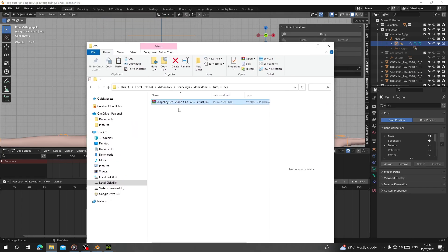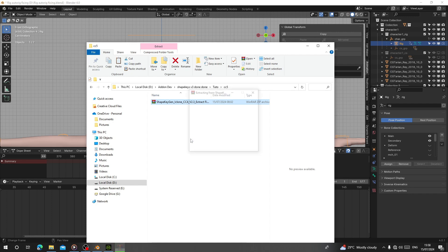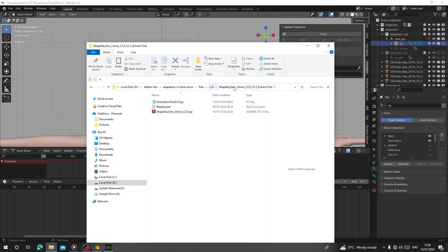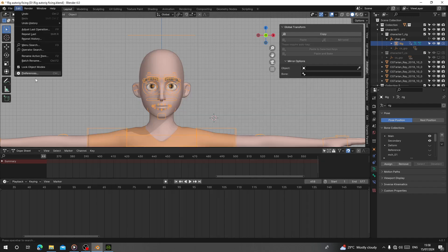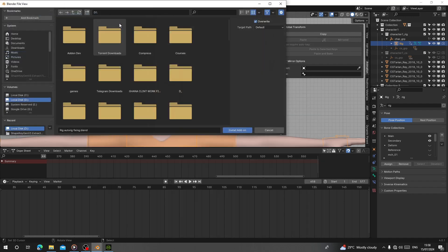If you download the add-on, it's called Shape Engine iClone CC4 version 2.30. I'm going to extract this and open it, copy the address, go to Edit Preferences, Install, and paste it here.